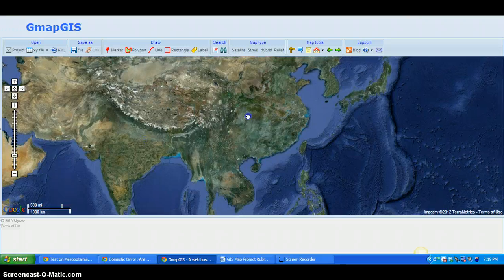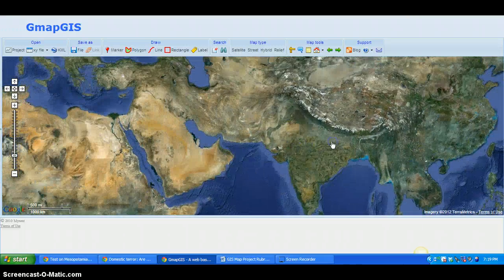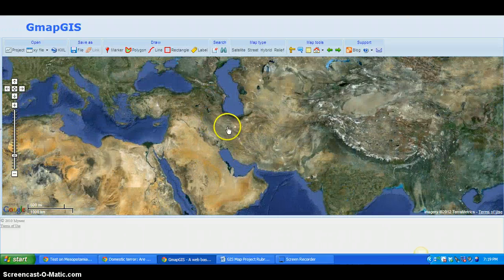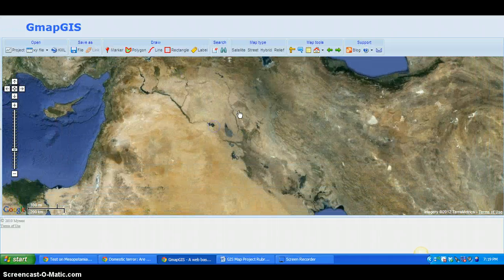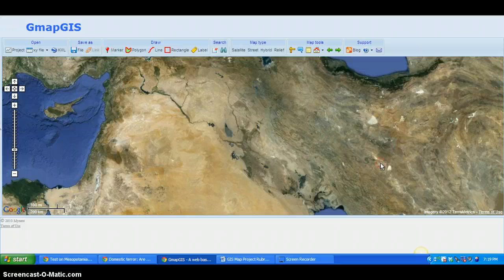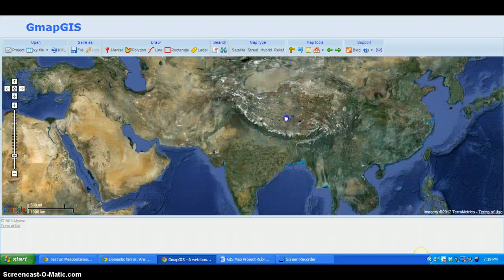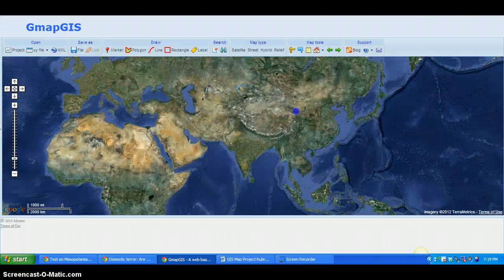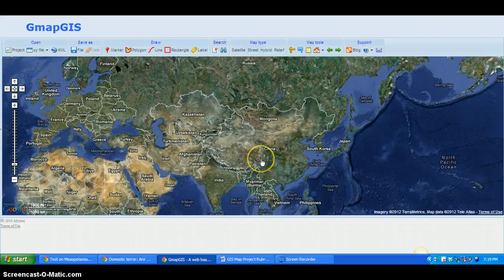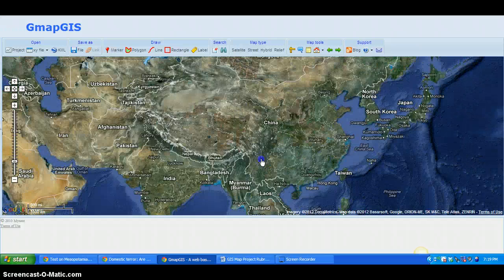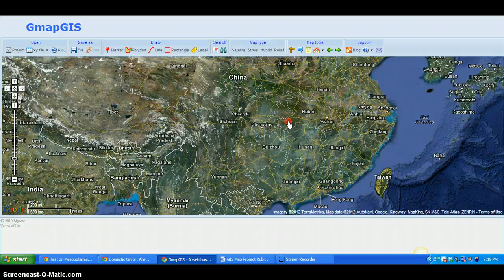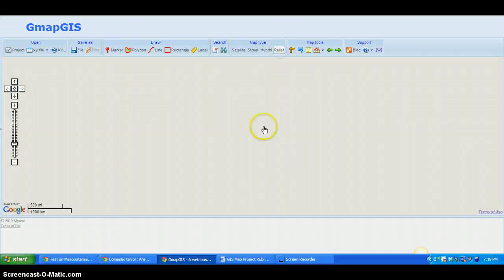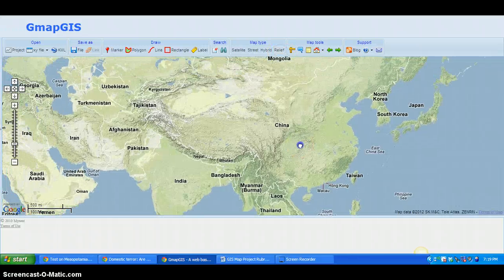On the satellite map, looking at the Middle East, you can see deserts and lakes. If you zoom in, you can see the Tigris and Euphrates Rivers running through Iraq and Kuwait. The hybrid map combines political and satellite views with labels.